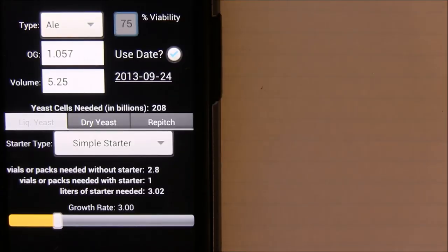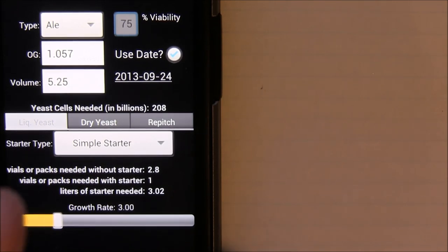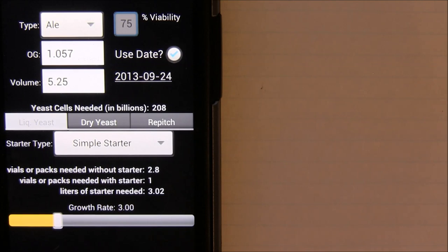Hey guys and welcome to another Brewing Fundamentals video. Today we're going to be discussing yeast starters. This is something that was confusing to me when I first started brewing, and I hope in this video to be able to explain everything such that the whole yeast starter thing — how to make one and everything — is basically demystified for you guys.